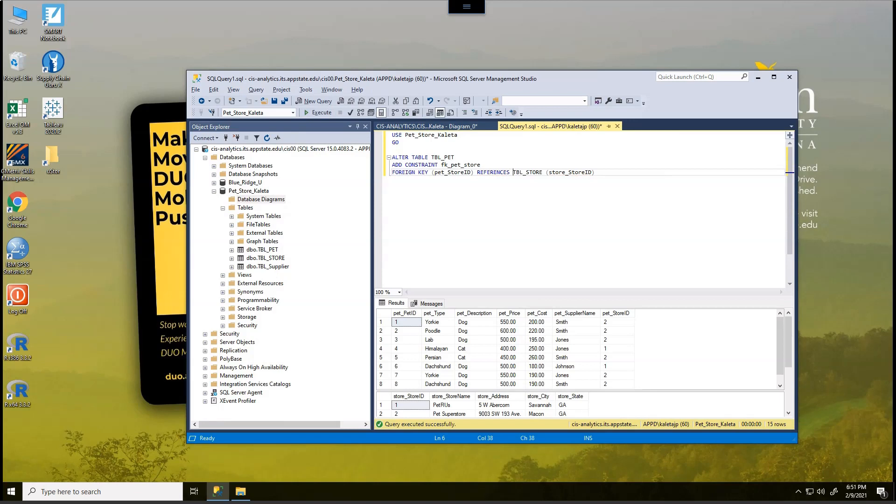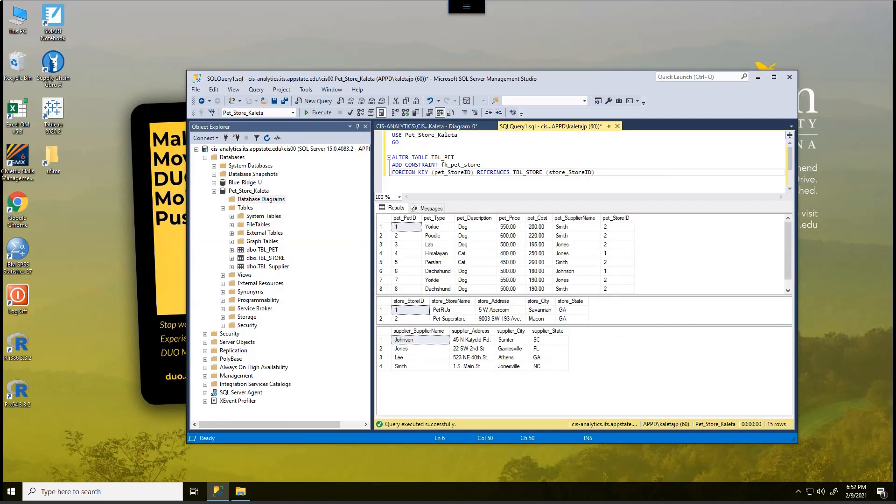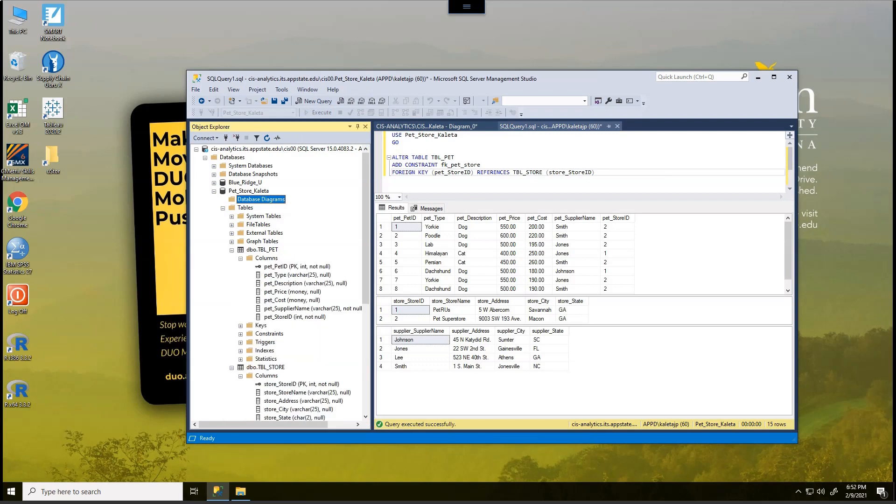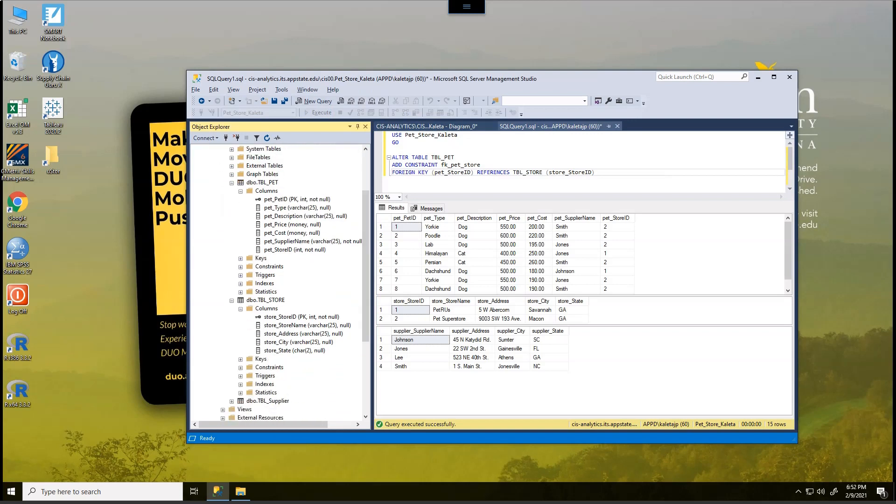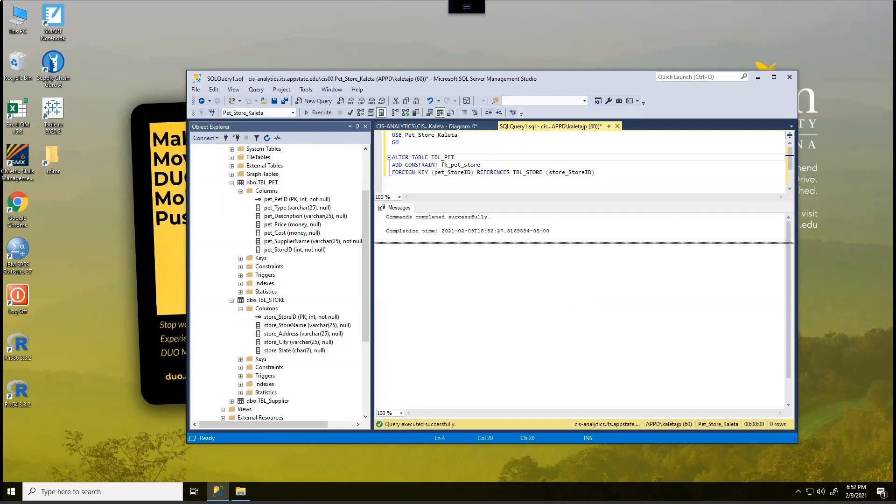So we can see here we're going to alter the pet table. We're going to add the foreign key pet store constraint. And basically, we're going to say the foreign key is going to be the pet store ID, which is in our pet table. And it's going to reference the store ID in the store table. So that's how it's connecting together. Now, we can't do this if we haven't created the tables yet. And we can't do this if the values aren't there or the columns aren't there. So you can see here that in the pet table, we have the store ID. And in the store table, we also have the store store ID, which is right here. And so that's how those connections are made. So I'm going to go ahead and execute this. And everything happened successfully.